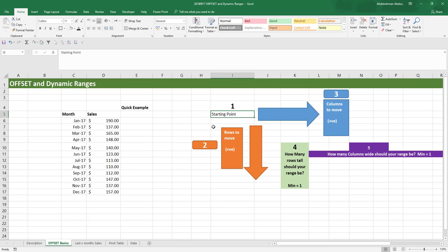The second input is how many rows it is going to move — how many steps it's going to take in the vertical direction. If you supply a positive number, you're moving down. If you supply a negative number, you're moving up. And if you supply a zero, you're not going to move in the vertical direction at all.